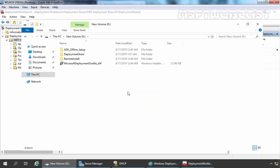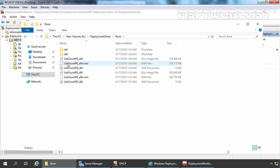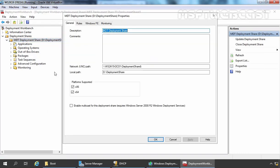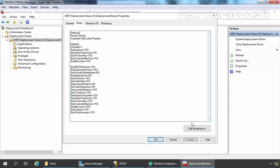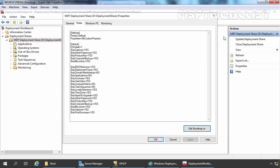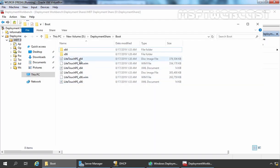Let's open the D drive Deployment Share folder and then the Boot folder. Here you can verify that we have the images: LiteTouch_PE_x64.wim and LiteTouch_PE_x86.wim. Let me also check the username and password I have specified — administrator, and the password. Let's close it and click OK. In the next step, we are going to add this LiteTouch_x64.wim file inside our WDS server.